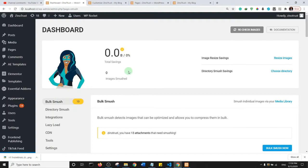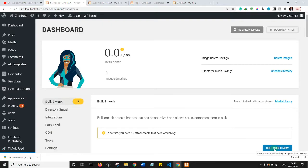Essentially what I'm going to do is I'm just going to click on Bulk Smush Now, and then it smushes the 13 images.